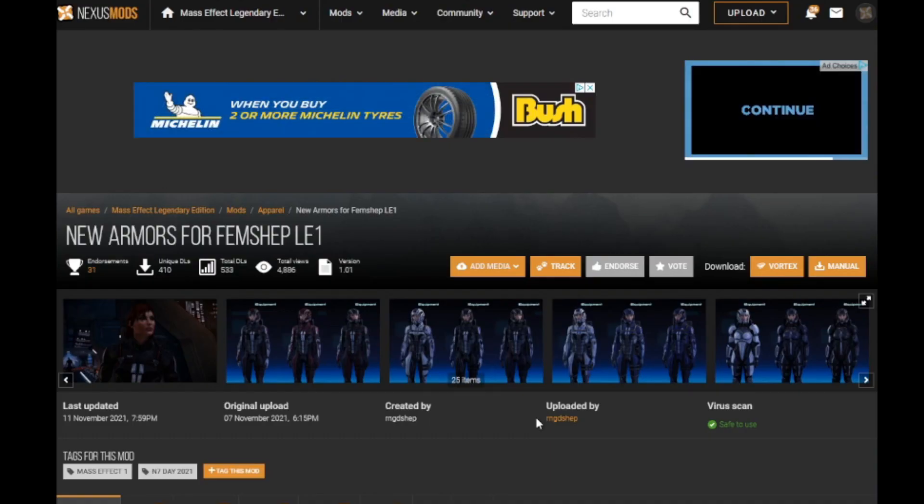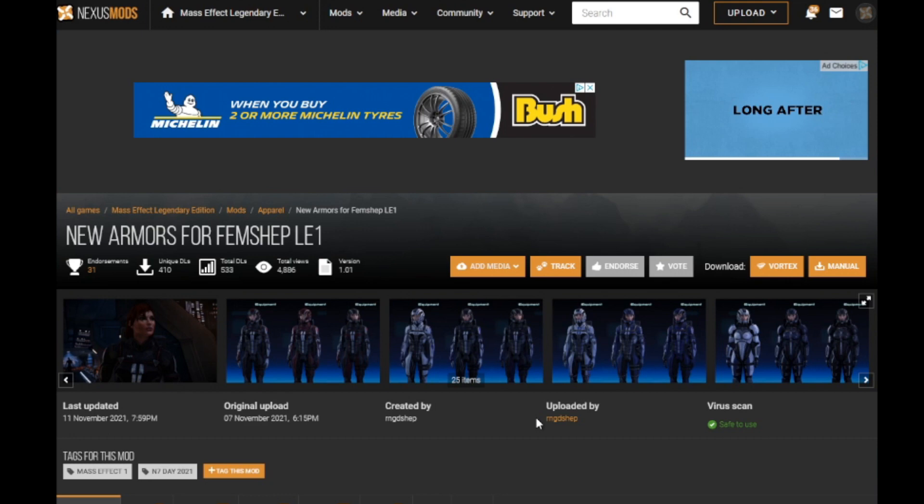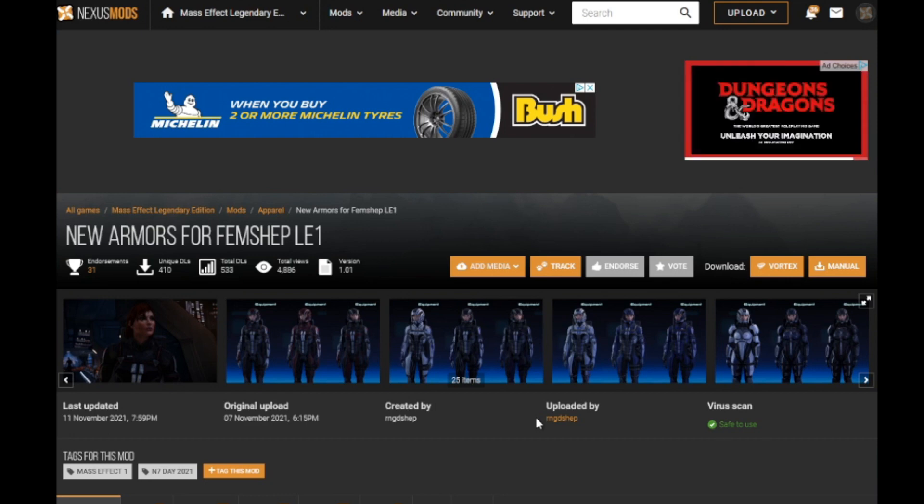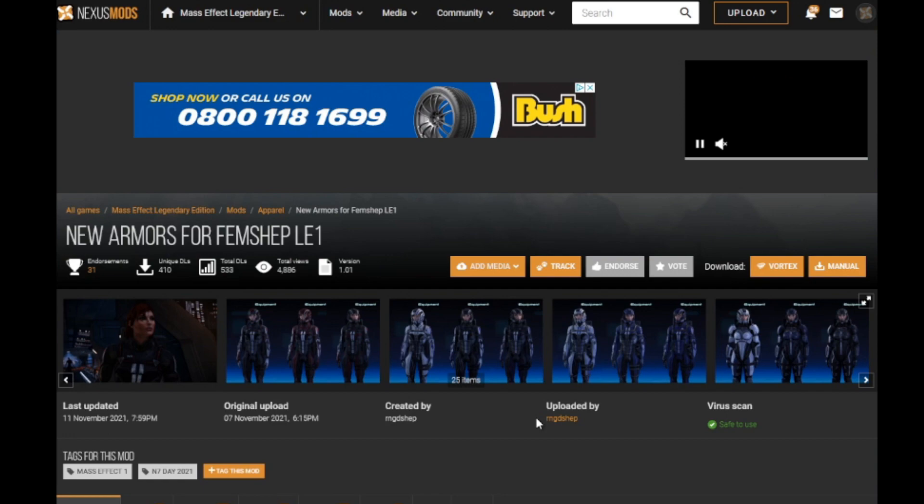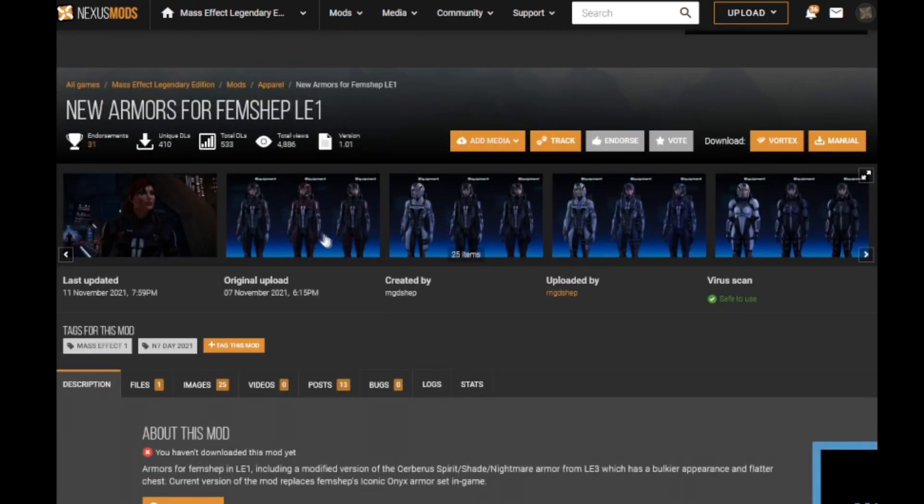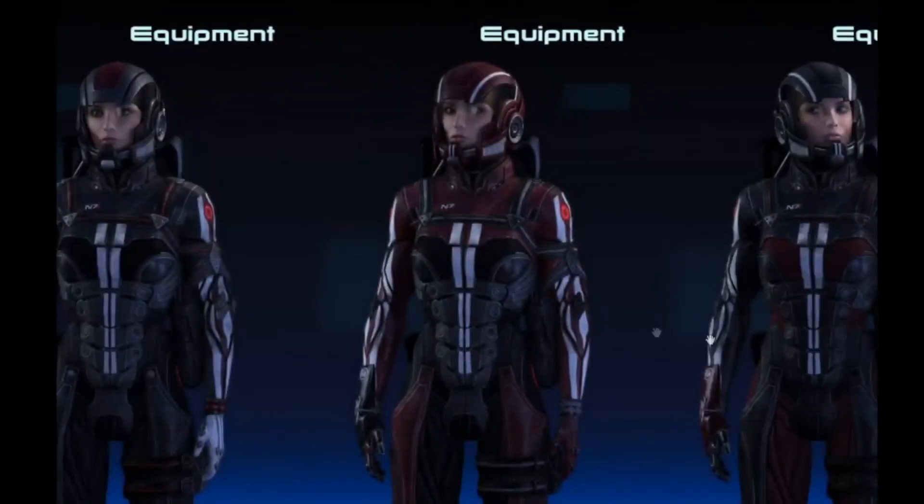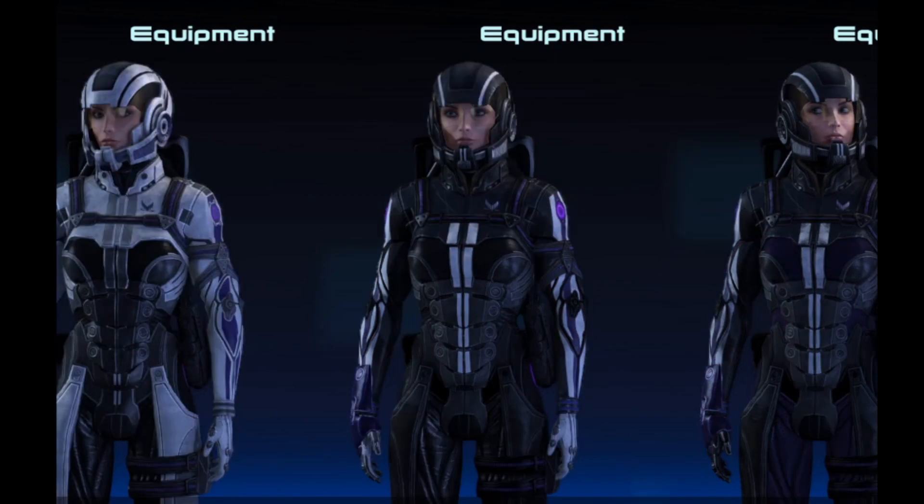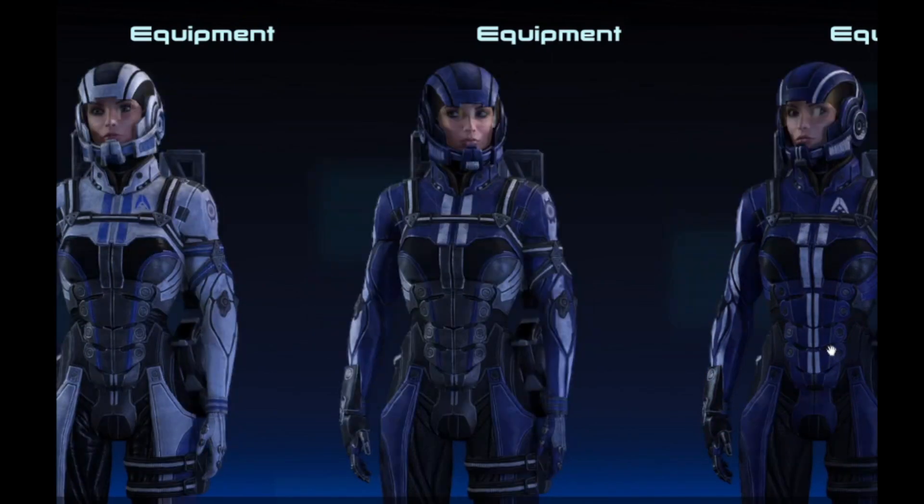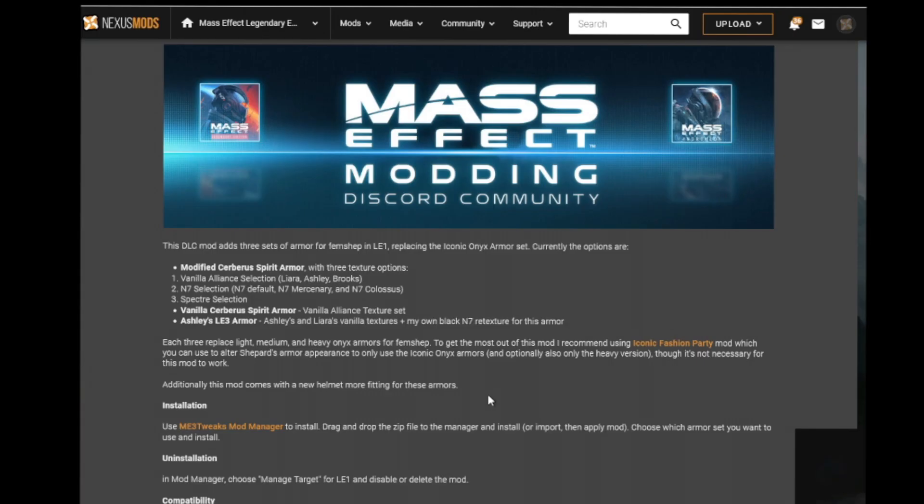So once you've got your Mod Manager all set up, it's heading straight back over to the Nexus Mod website to choose which mods you'd like to import. Here we've got the New Mod Armors for FemShep in Legendary Edition One. As you can see here from the pictures, it's going to give us quite a few different armors that we can choose from and improve our look.